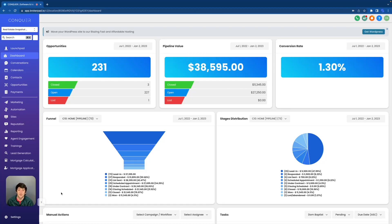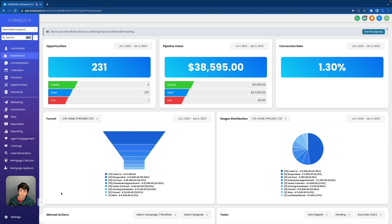Hey guys, what is up? It is Dominic and in this video we're going to be covering opportunities inside of GoHighLevel. Maybe not the most exciting video, but I know a lot of you guys are getting into the opportunities tab. I really do think the opportunities tab is something that's overlooked in high level.